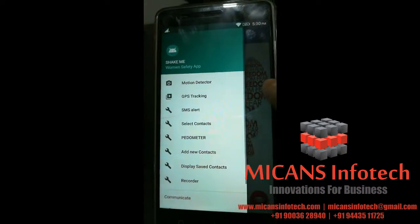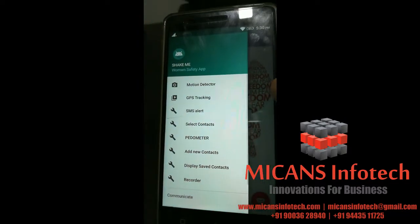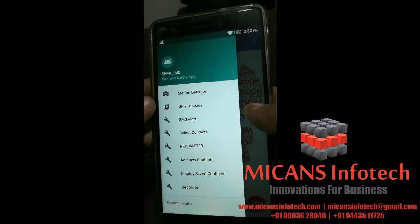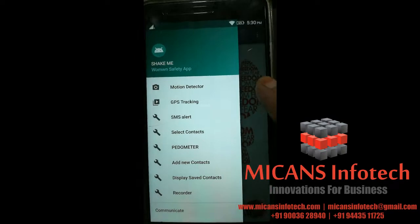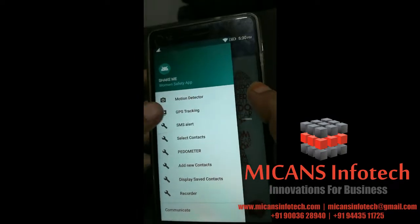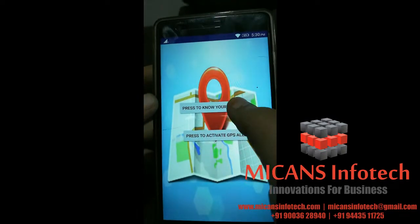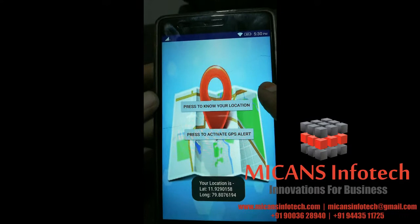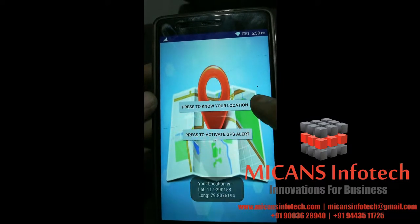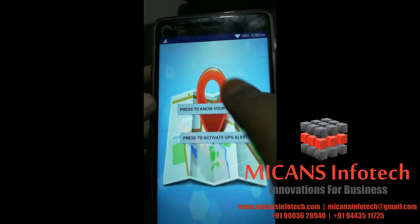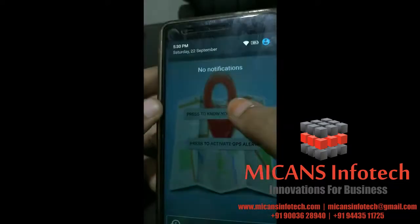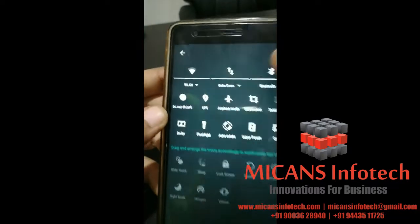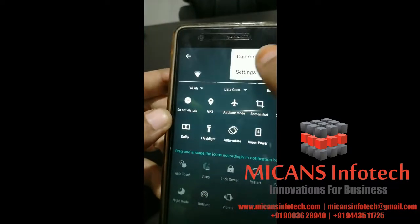This is the settings for the women safety app — GPS tracking. Before using this app, you need to give all the permissions to access this app.